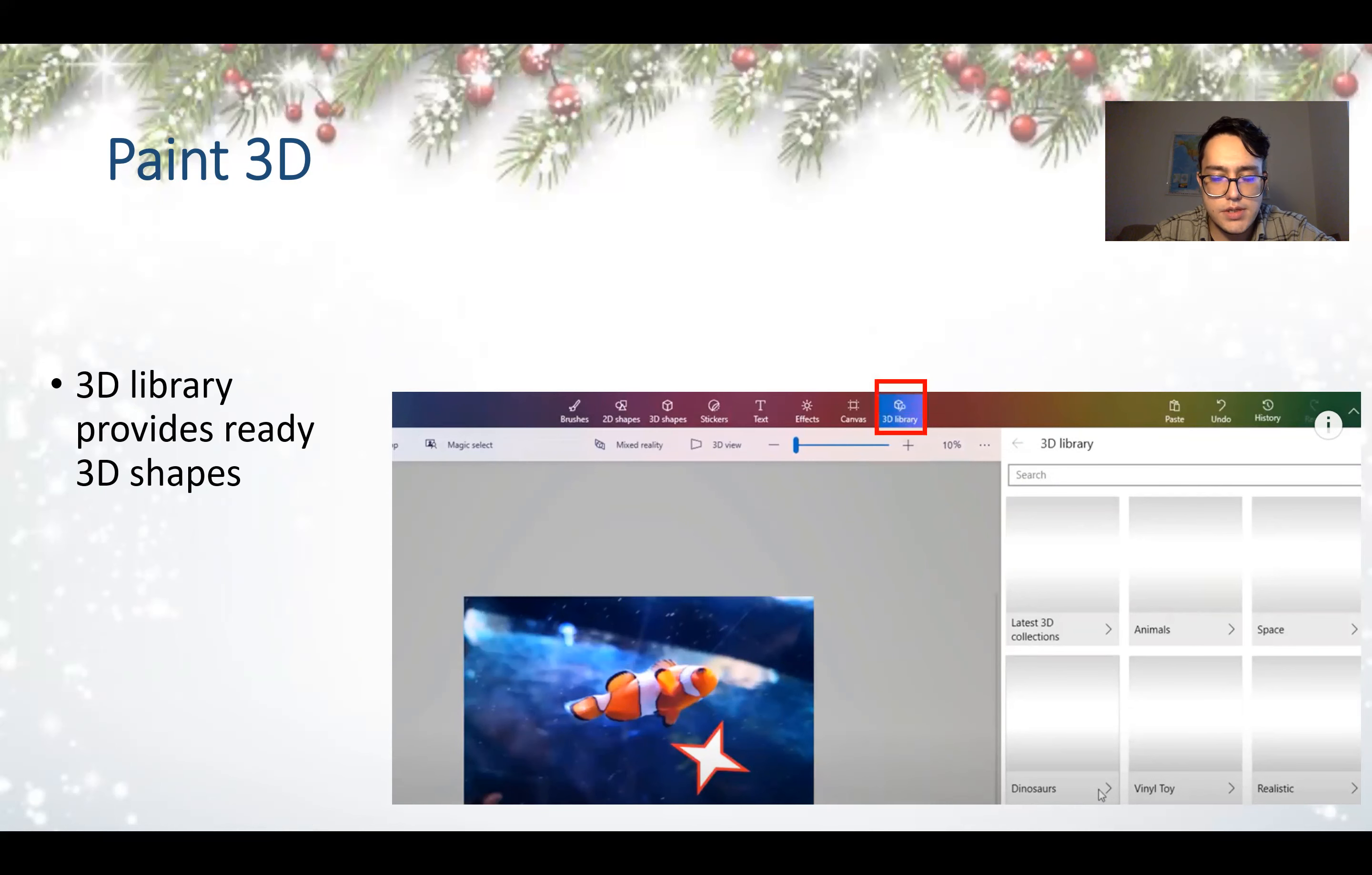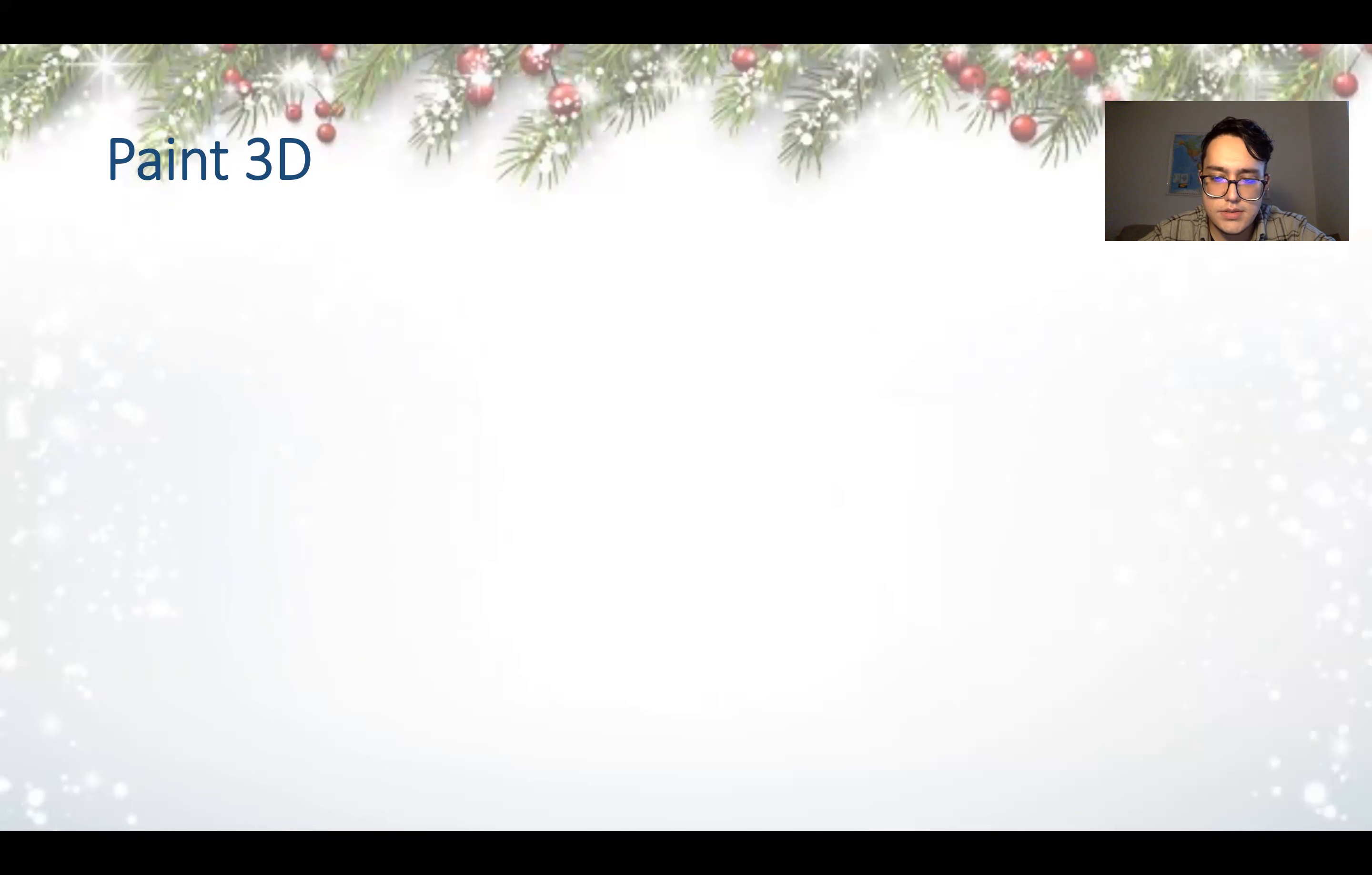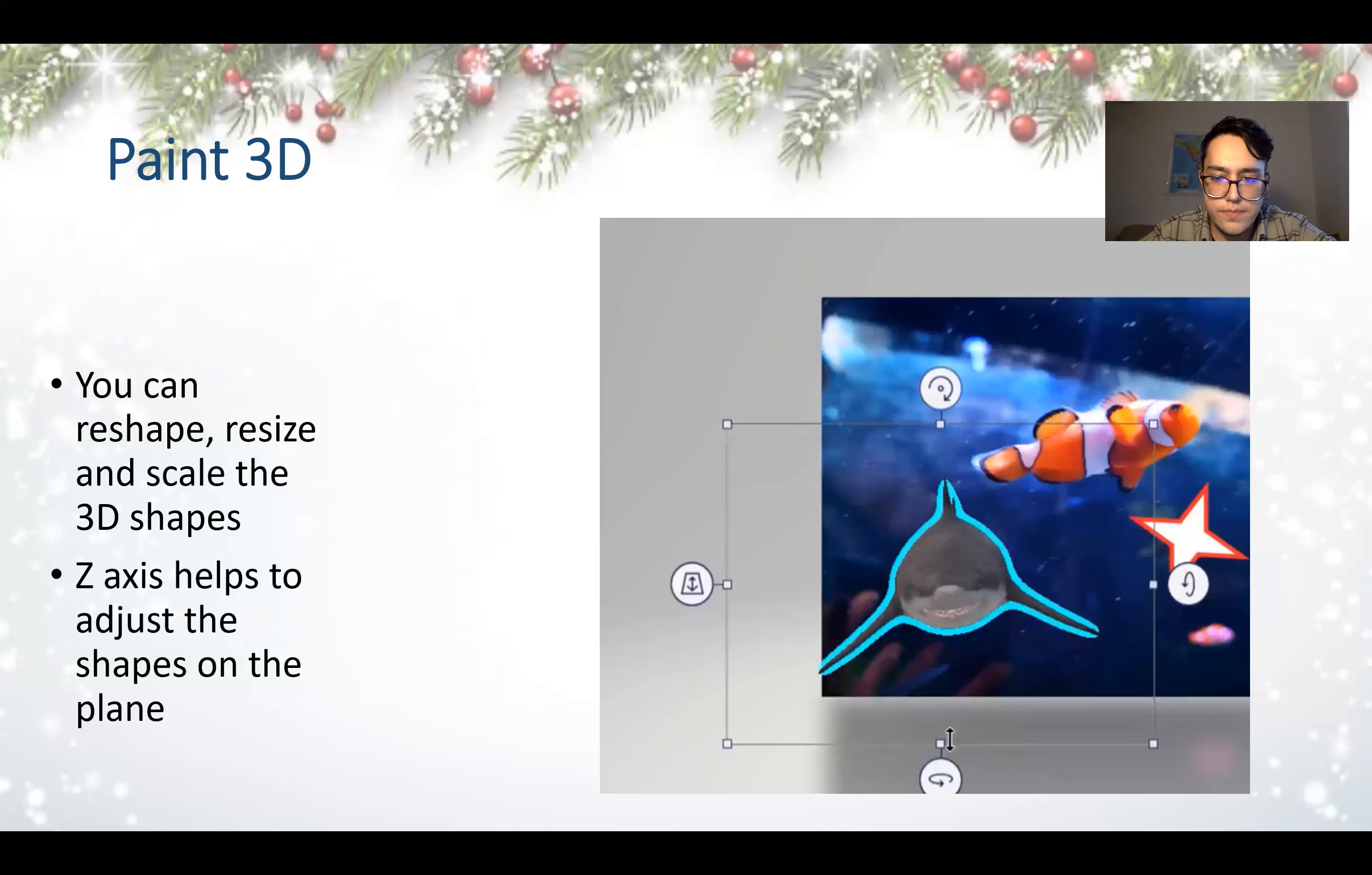3D library provides ready 3D shapes. Here are the 3D shapes. You can choose which 3D object you want to use and select it and use it. We can reshape, resize, and scale the 3D shapes. The z-axis helps to adjust the shapes on the plane.